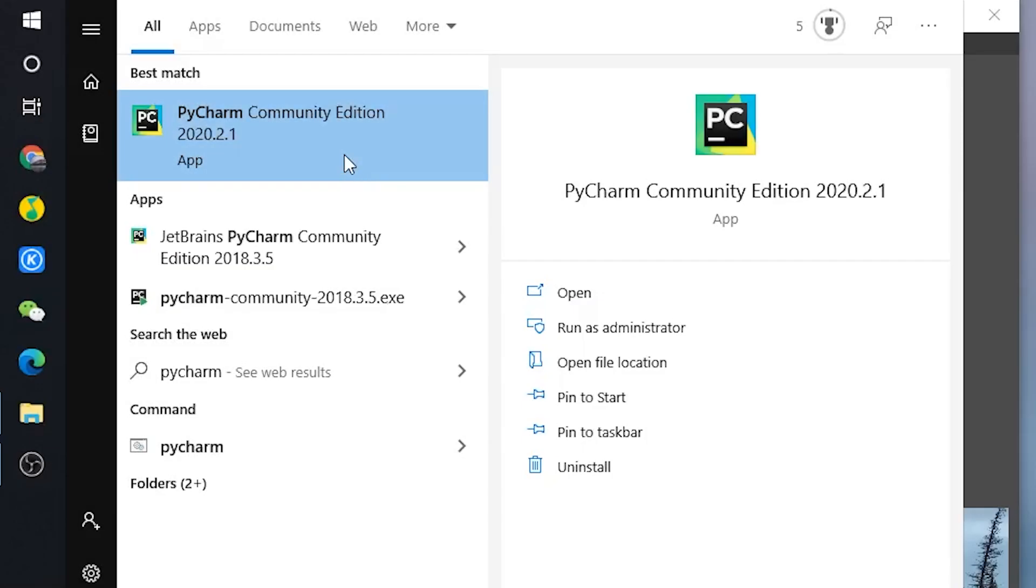So now we have installed PyCharm on our computer, so we are ready to use it to write some Python programs. Just go into your start menu and click on PyCharm to open it.